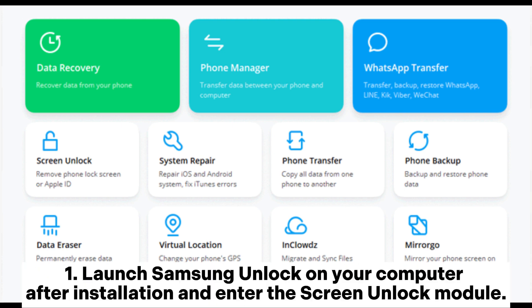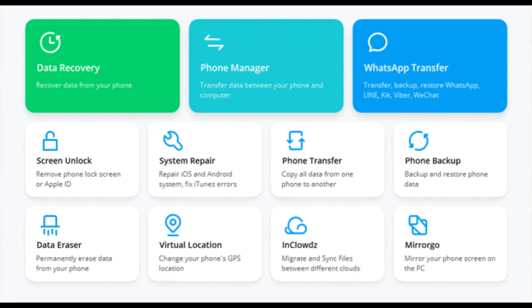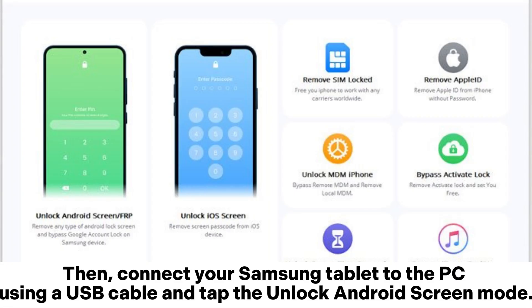Launch Samsung Unlock on your computer after installation and enter the Screen Unlock module. Then connect your Samsung tablet to the PC using a USB cable and tap the Unlock Android Screen mode.